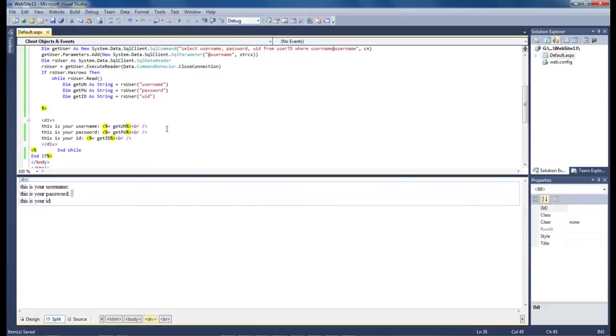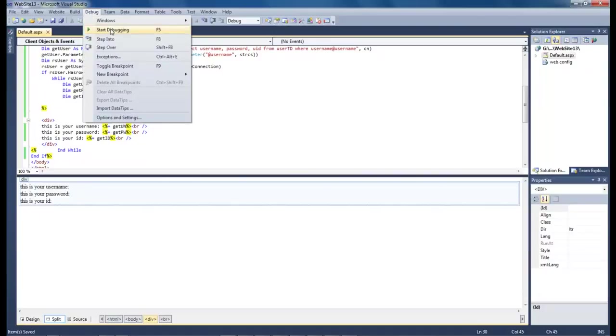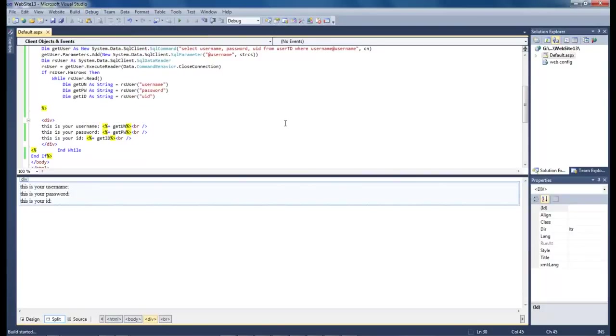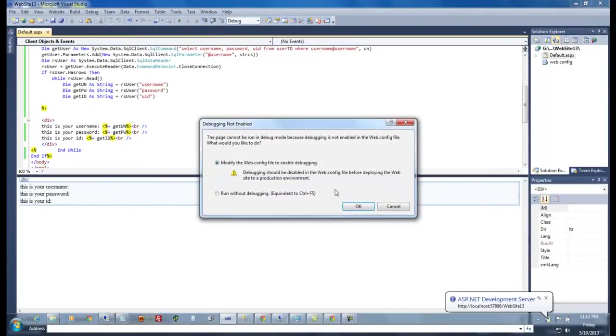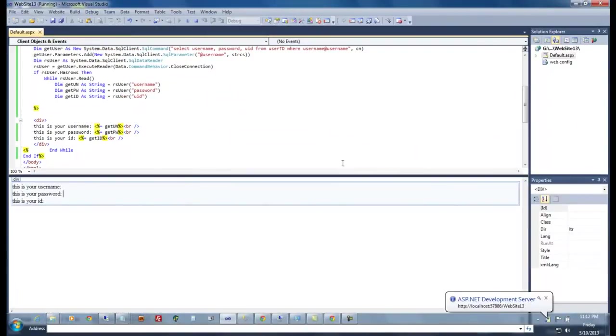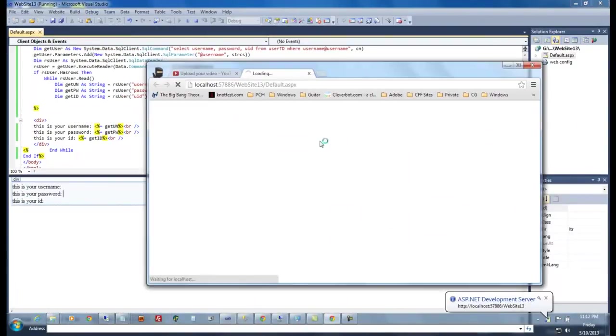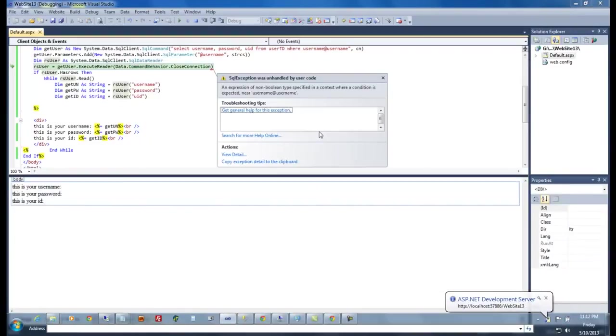And then let's save it and come over here to debug start debugging. Click OK and let's see what we get.